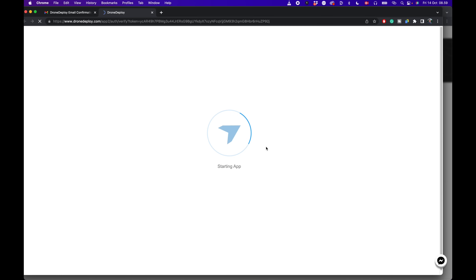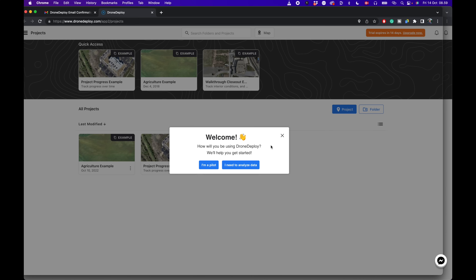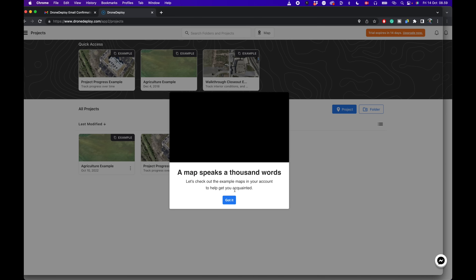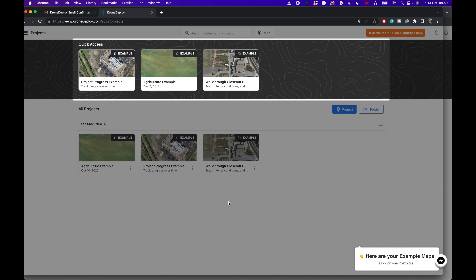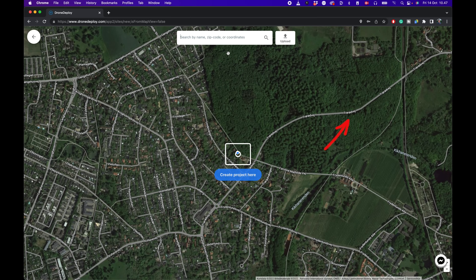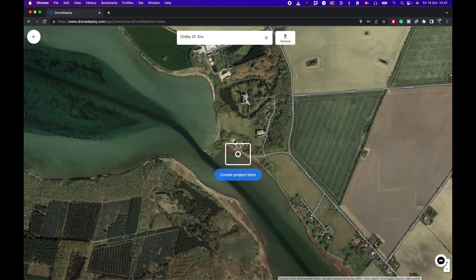When you launch the application, which is 100% browser-based, you're asked whether you're a pilot or you need to analyze data. In our case, we already captured the data, so we just want to analyze it. Now we're on the main screen where we can see some project examples. The first thing we're going to do is create a new project by typing in the address of the location where we captured the images.